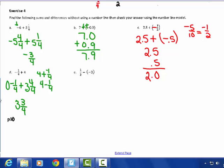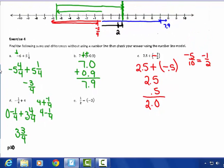I can model this one: negative 1 fourth — very tiny — plus 4. So going 1, 2, 3, 4: negative 1 fourth would be right here, then turning around, 3 and 3 fourths would be right there, going 1, 2, 3, and 3 fourths. I get positive 3 and 3 fourths. That's what you can do with that.